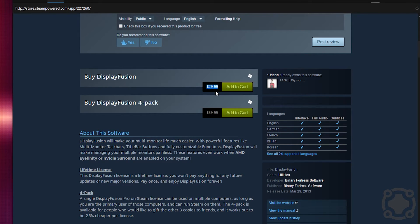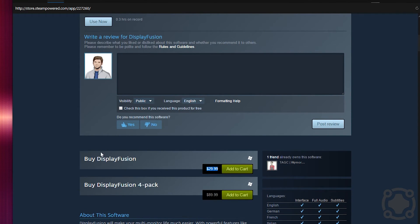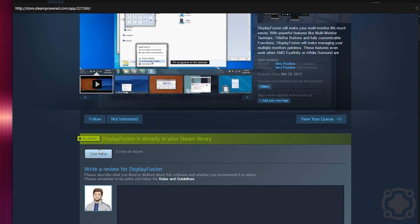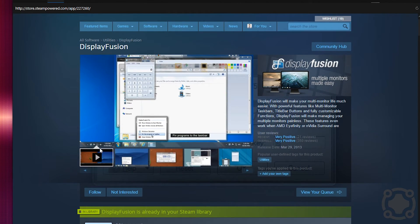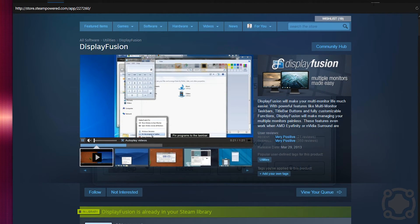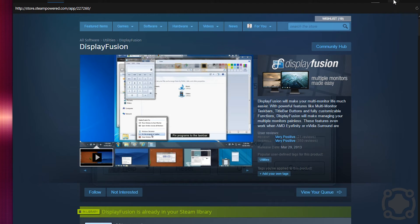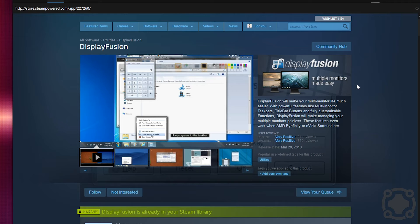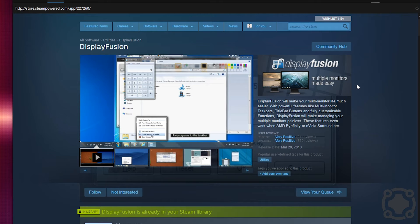So I would say watch out for a sale, buy it from them or you can buy it directly from DisplayFusion's website and you can use coupon codes out there. There's tons of coupon codes out there that you can check out for yourself but I personally bought mine through Steam just because it's a way that I can store all of my programs because I use Steam on a daily basis anyways.